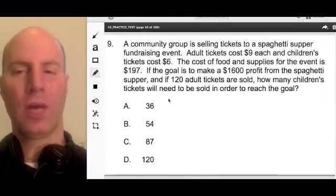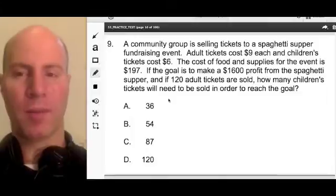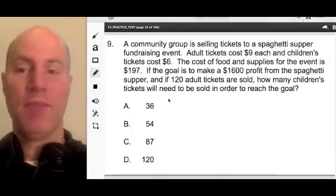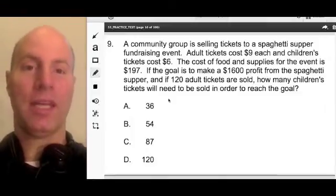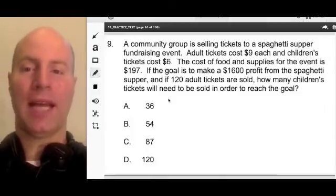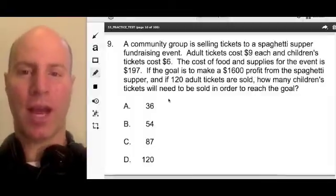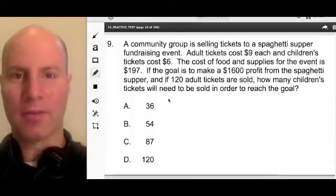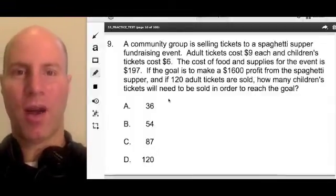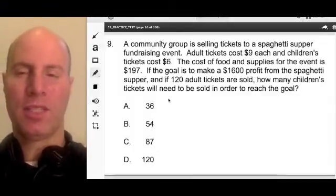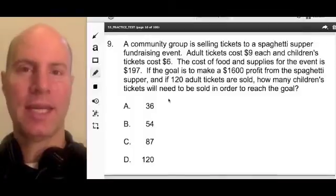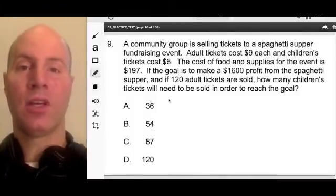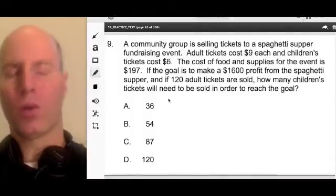So I want to look at this problem and we're looking at it right now together. Even before I read it — guess what — I see a paragraph, a paragraph of a problem. So this gives me an idea that this is going to involve a word problem.